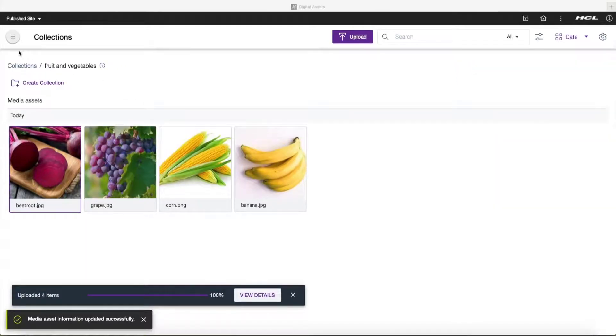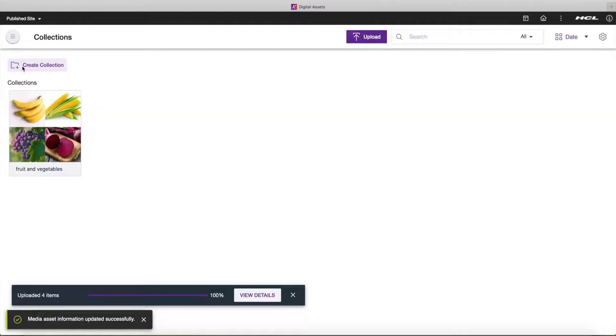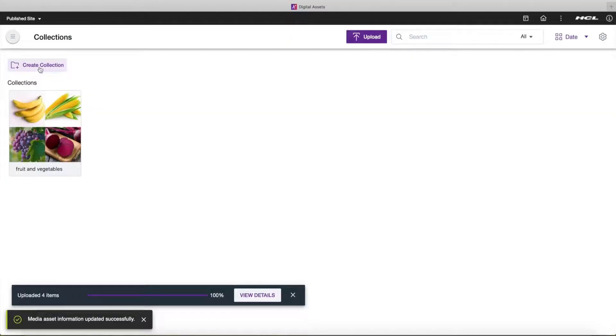Click on Collections and go back to the Collections view and repeat all steps to create a new collection for documents.